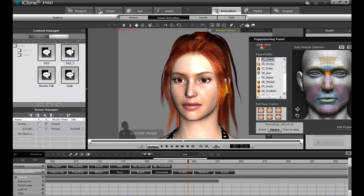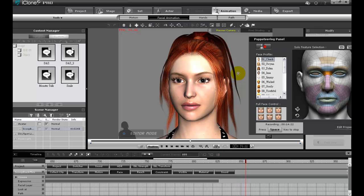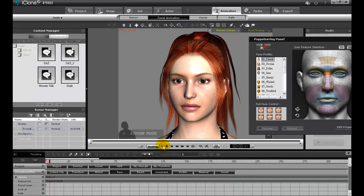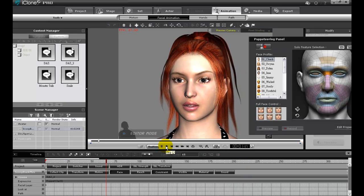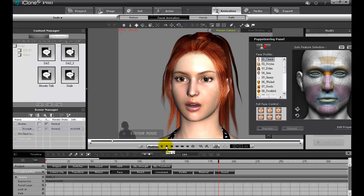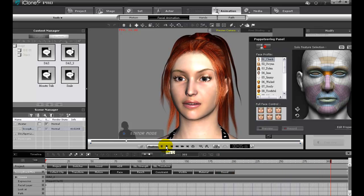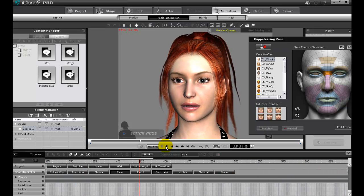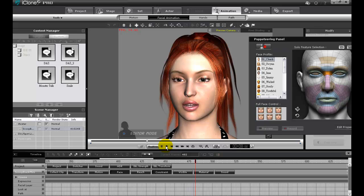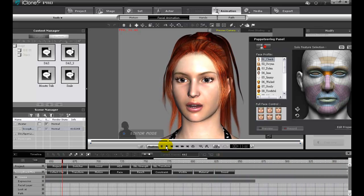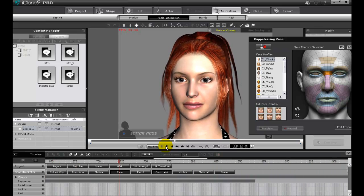We'll play back one more time to view the result. Hi there. I'm virtual and intangible. However, iClone gives me the chance to be more lifelike than ever. Look at how natural and elegant my lip movements are as I talk to you.